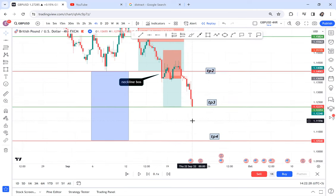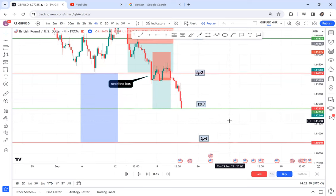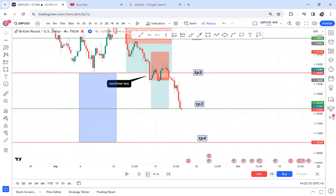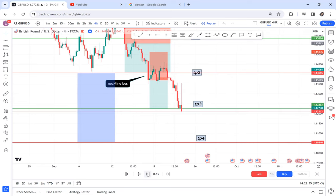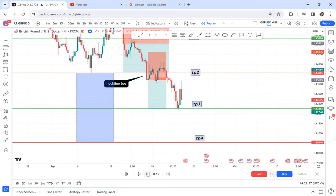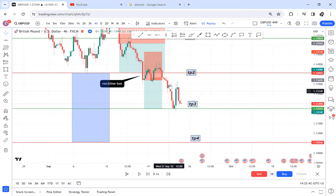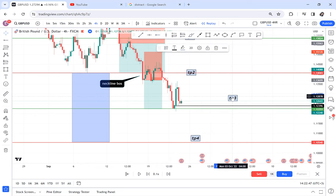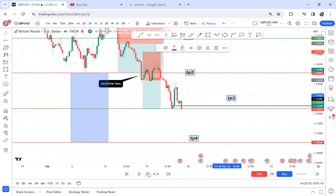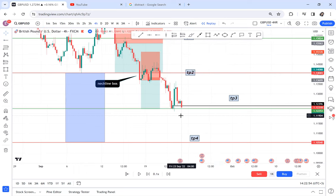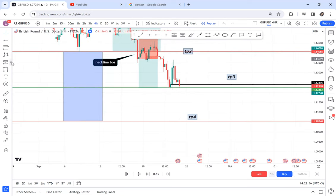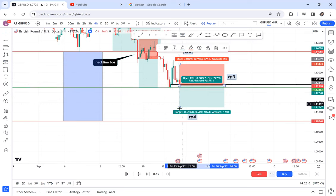If you want to trade TP4, it's not a must — it's not guaranteed. You will look for a support. If a support is created, you wait for that support to break, and if it breaks, you can enter. Here we have a support created and a break there — that's how you enter TP4. But always be careful because it's not guaranteed.